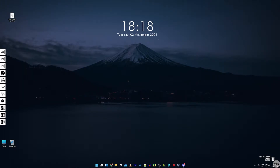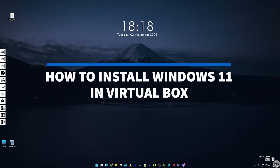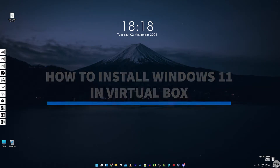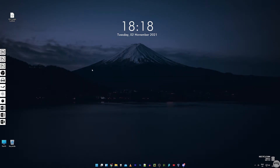How's it going guys? It's Kyle or the HowToGuy123 here and in this video I'm going to show you how to install Windows 11 in a VirtualBox virtual machine. This is a great way to test out this new operating system without actually installing it onto your PC.